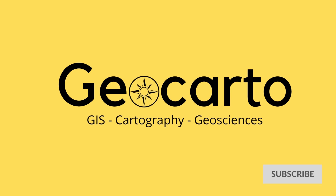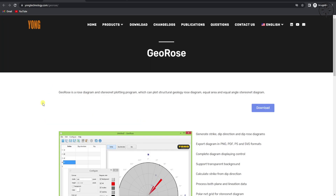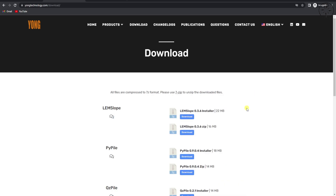Open your local browser and type GeoRows. You will get the first result, or simply click on the link in the description below. We will be redirected to the web page where we can download the software we are going to use to make our rose diagram. Just click on Download.